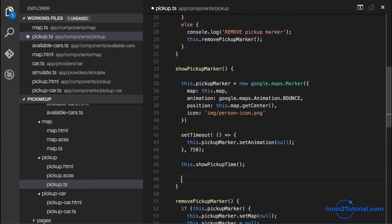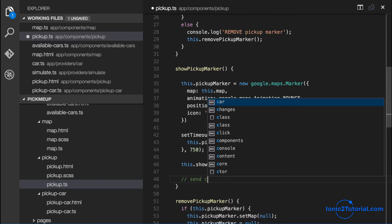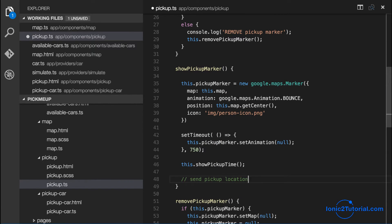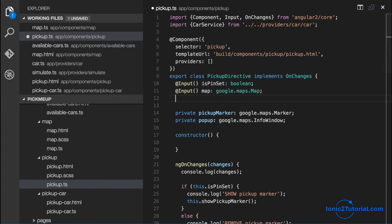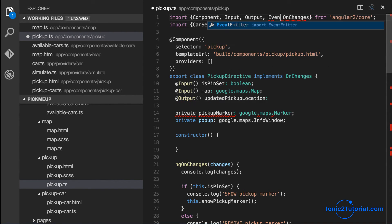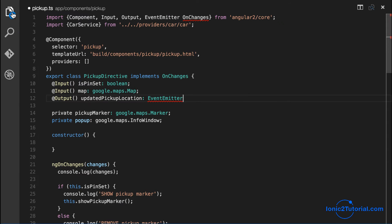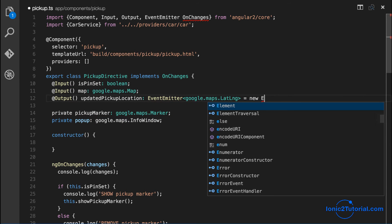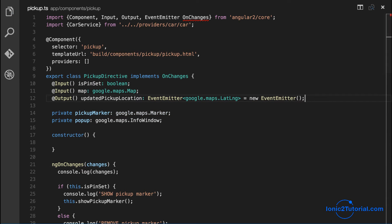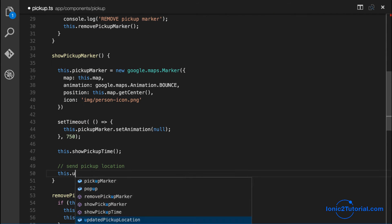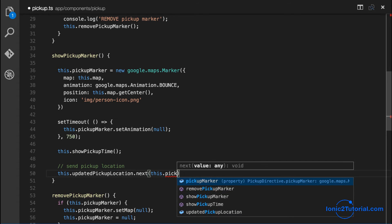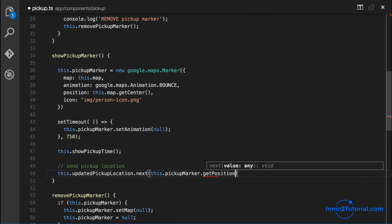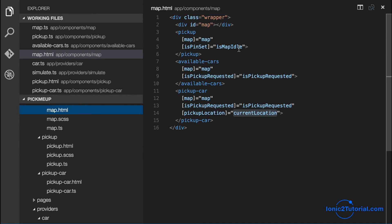And the way data gets from the child component to the parent component is through an output event emitter which we'll call updated pickup location which will fire anytime there's a new pickup location. So we'll pass in the pickup marker's current position as our pickup location, and that parameter becomes the event variable inside our map component.